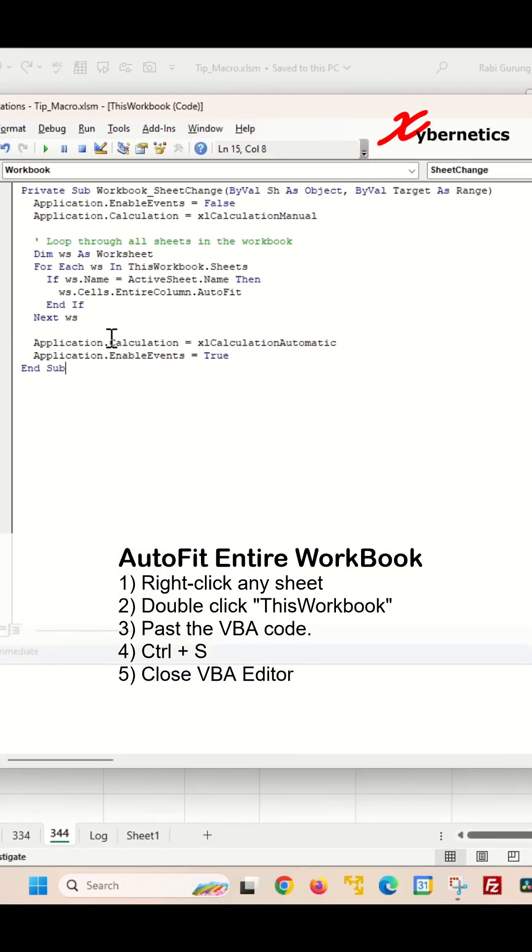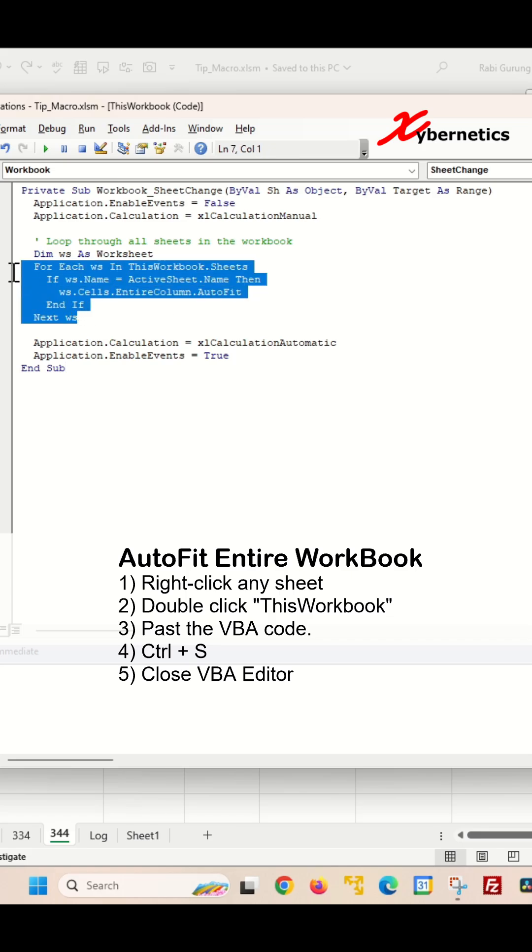If you need a copy of this VBA code, please leave a request in the comment section and I'll send it to you right away. The whole idea behind this is that it goes through a for loop looking at each worksheet. If that worksheet is the active worksheet you're working on, it will auto-fit the column width.